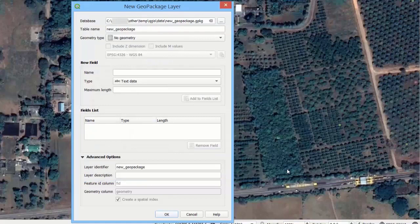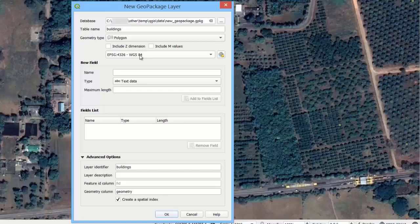Let's say we want to create a new polygon layer to store digitized buildings. First, let's type the name for the new layer, and then choose the appropriate geometry type and coordinate reference system.